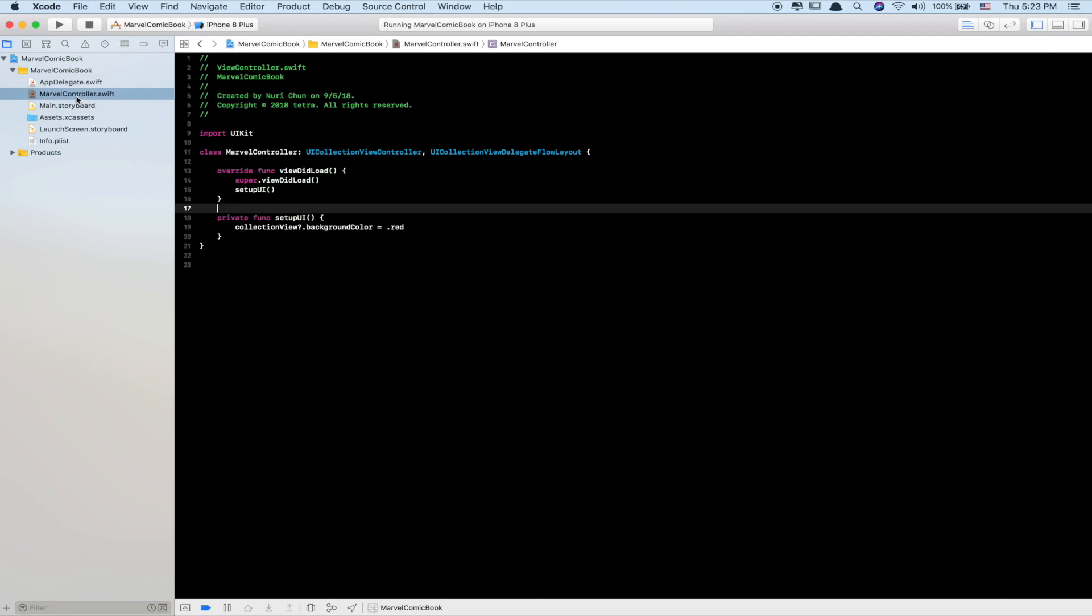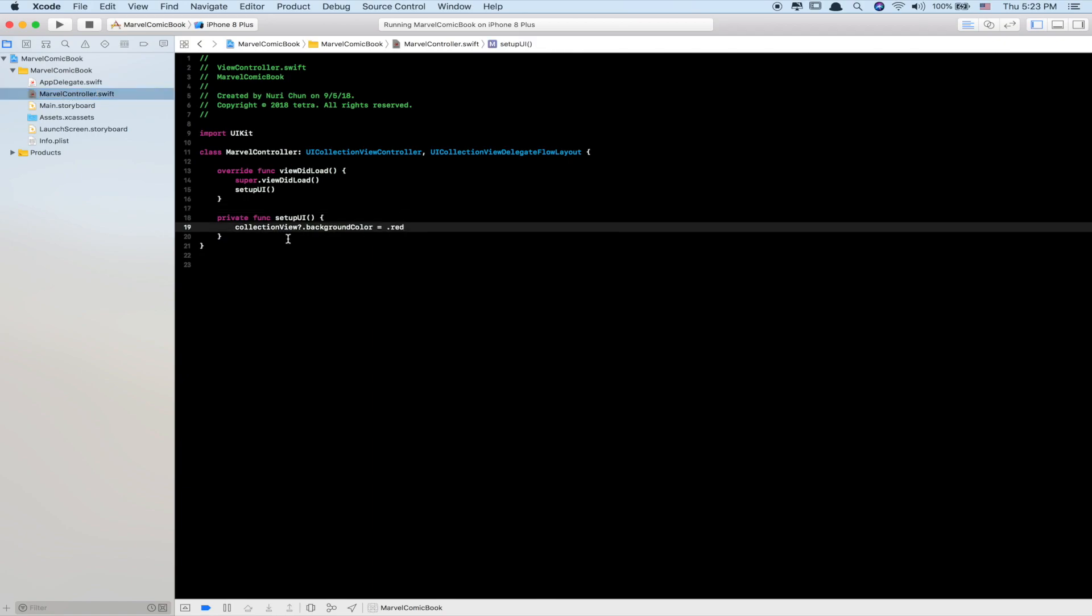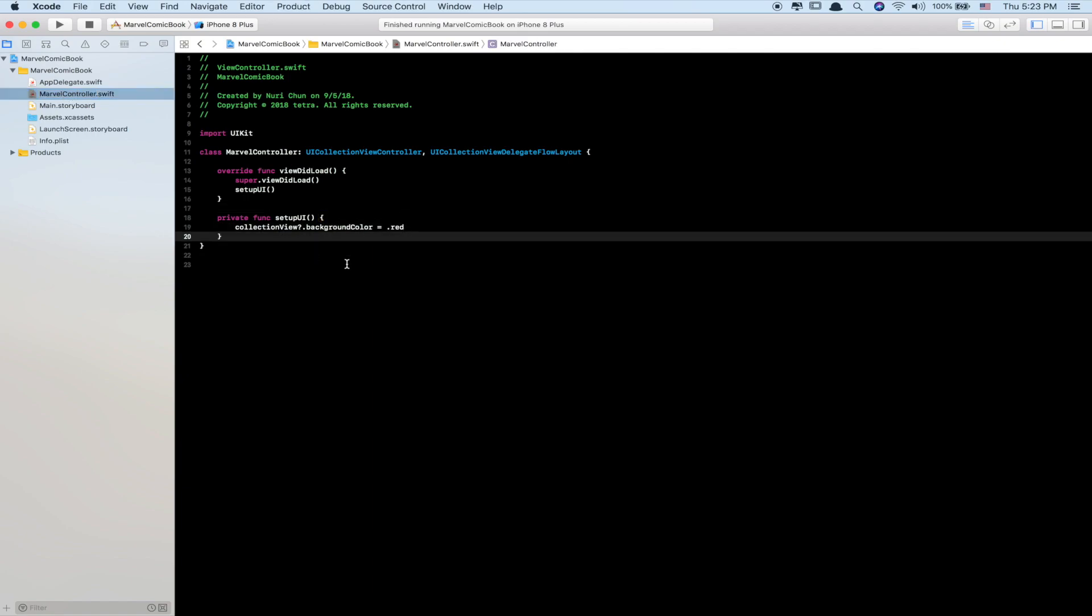Now build and run. Make sure the file name is changed from ViewController.swift to MarvelController.swift. You can verify that in the left corner right here. Then run the project.